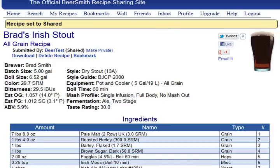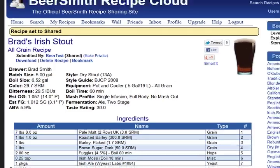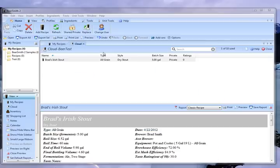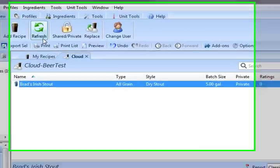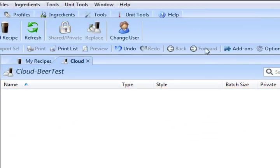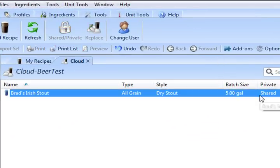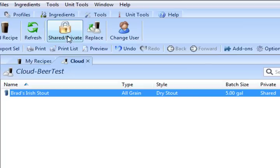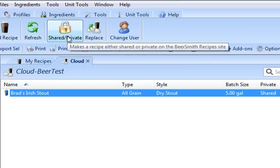You can also mark the recipe as shared from within the Beersmith program. So for example, if I go here, refresh it, you see it's now Shared, and I want to make it private again, I can just click on the Shared Private button here, and I can change it from Shared to private, and how I want it to be.